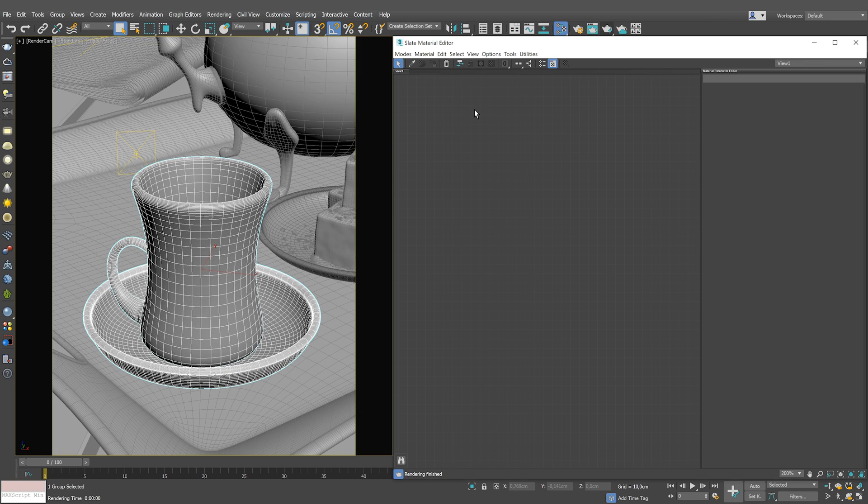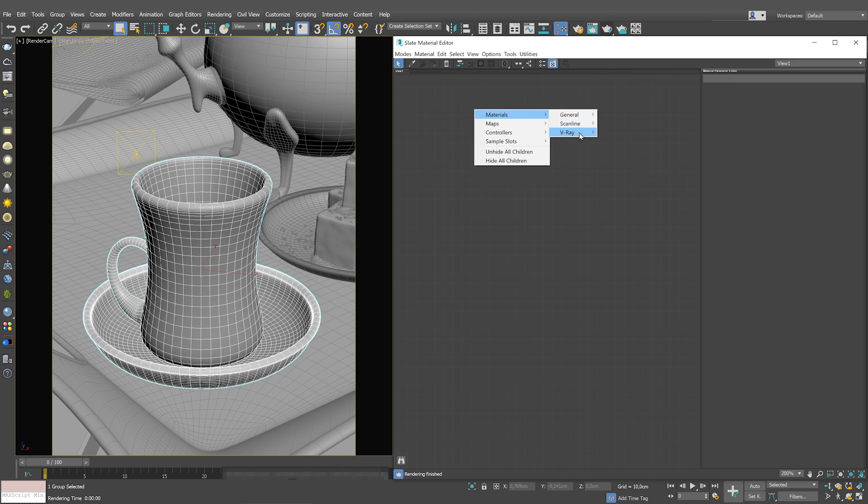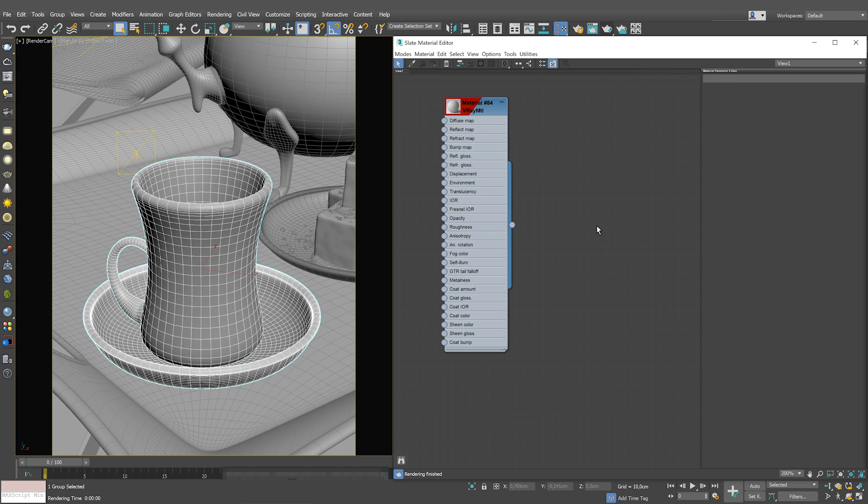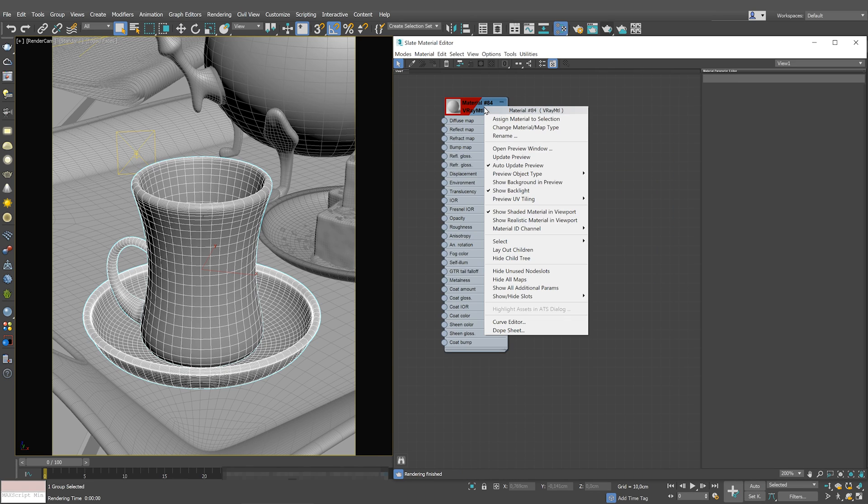We have this nice tea glass and plate model here in 3ds Max. So let's start by creating a V-Ray material and assign it to the tea glass.